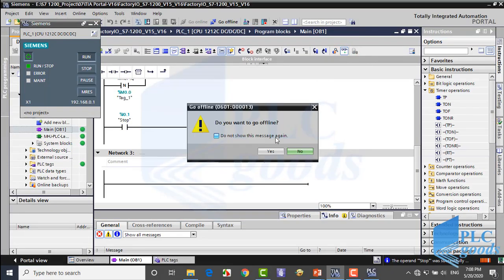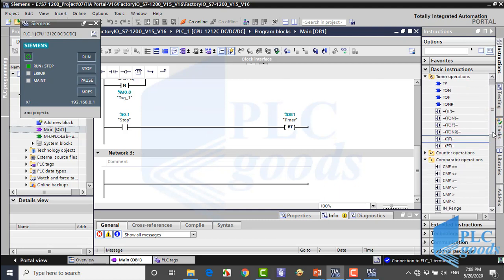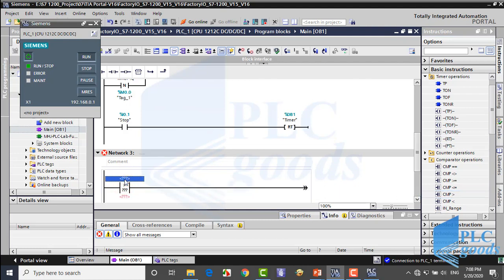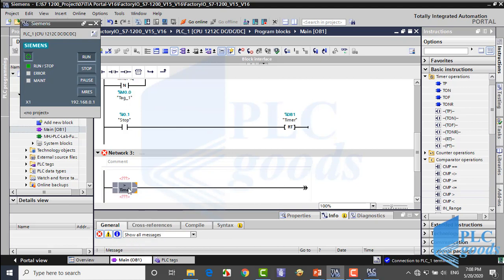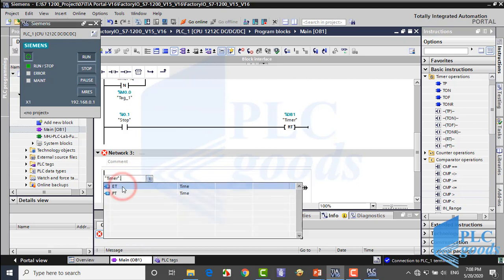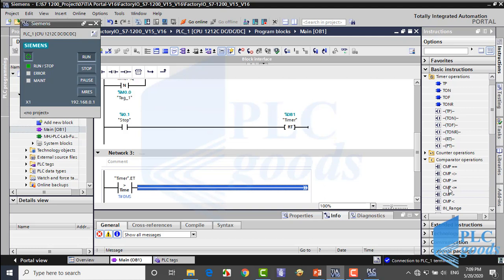Let me exit from simulation. I need two comparator instructions. First I insert a greater than comparator and change the data type to time. At the top I refer to the elapsed time of the timer, and at the bottom I write zero. Pay attention: when I stop the timer its elapsed time resets to zero, which I don't want to turn on any lights. So here I have not used greater or equal. Also my time must be less than or equal to 20 seconds, so I use that comparator operand.